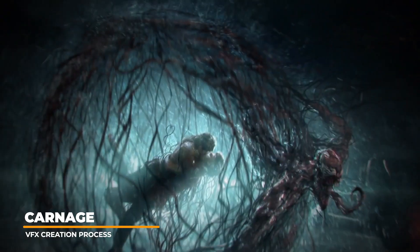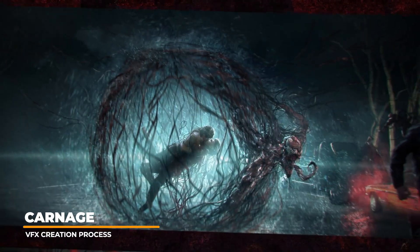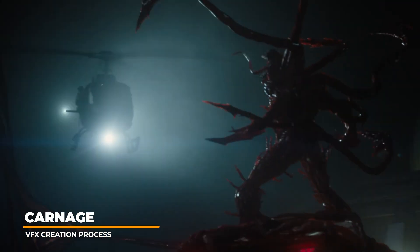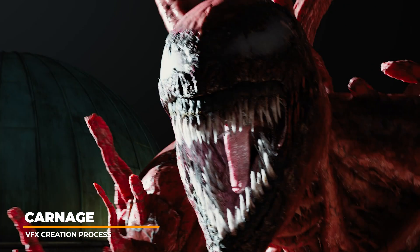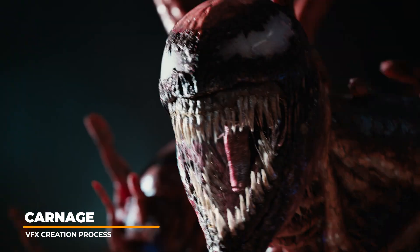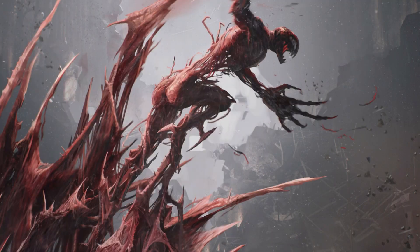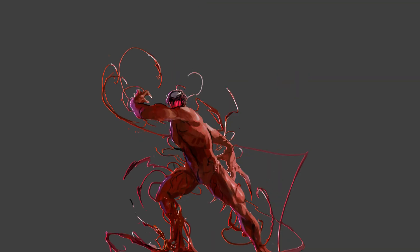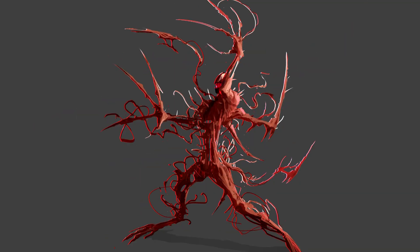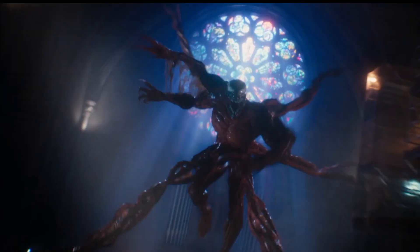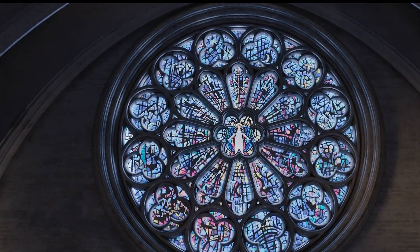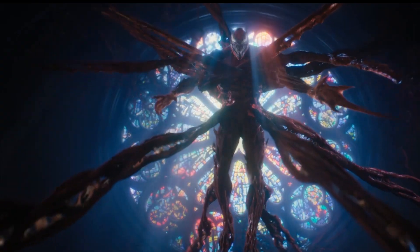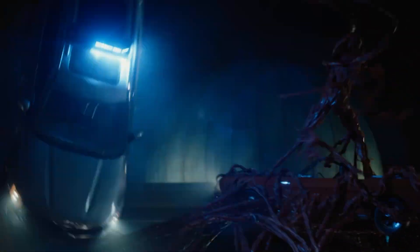The filmmakers created concept art and key art to visualize how Carnage would look and move, helping to establish the character's design and aesthetic. During the concept phase, spiky pincher shapes were well received by the director and were kept for the maquette design stages. Carnage was also imagined to generate a more organic-looking arsenal of vicious spikes, pinchers, thorns, and claws for weaponry.